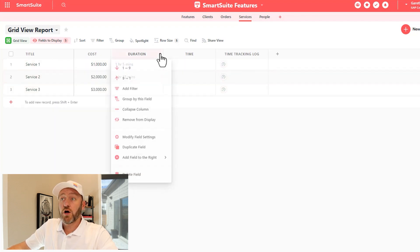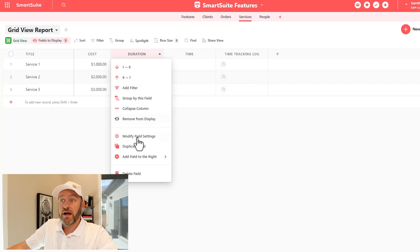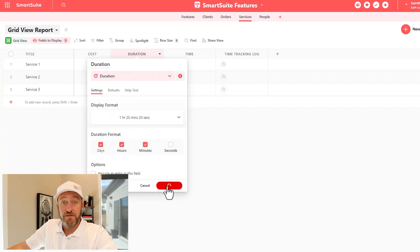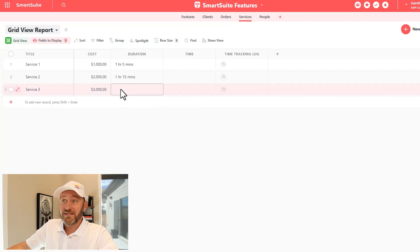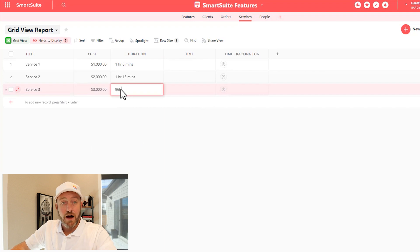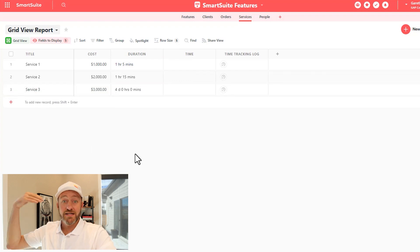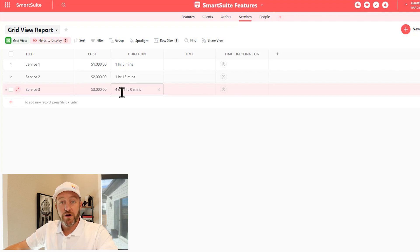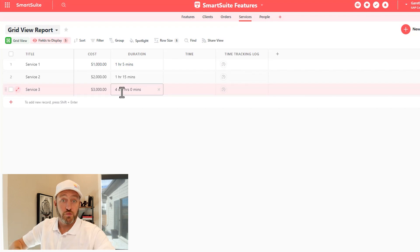Alternatively, if I go back in here and I add days here as well, I'll update the field. And I might say something like 96 hours. And SmartSuite does the math for us and automatically converts that to four days. So pretty cool field for tracking a duration of time.